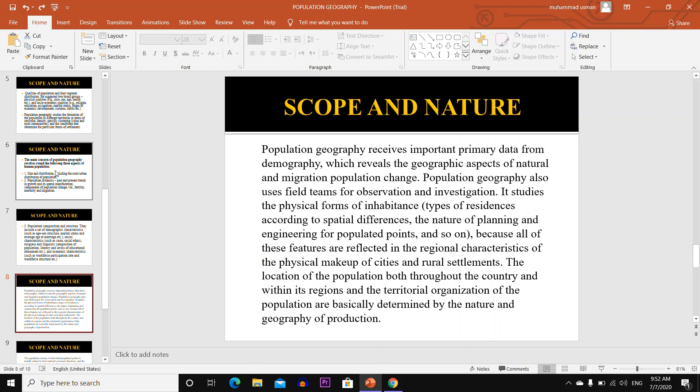Population geography receives important primary data from demographics, which reveals the geographic aspects of nature and migration of population change. Population geography also uses field surveys for observation and investigation. It studies the physical form of inhabitants, type of residences according to spatial differences, the nature of planning and engineering for populated points, as all these features are reflected in the regional characteristics of the physical map and makeup of cities and rural settlements.